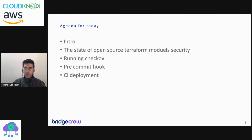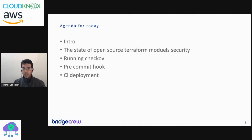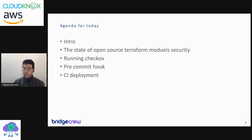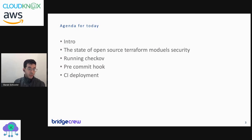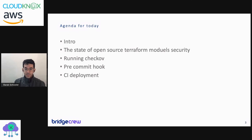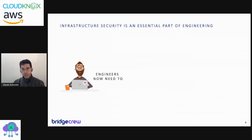On the agenda today, we're going to talk about the state of open source Terraform modules - are they secured or not? We'll go over how to run Checkov using two different integrations: pre-commit hook and CI deployment. At the end of this talk, you should be able to download Checkov and run it on your own manifests.